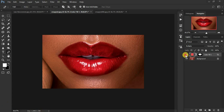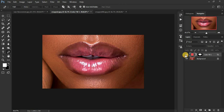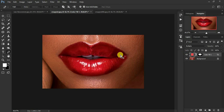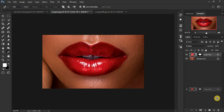You can see before and after — we change the lipstick color, and we can still have the details and the highlights. This really looks nice and natural to the eyes.